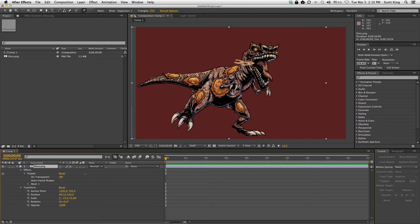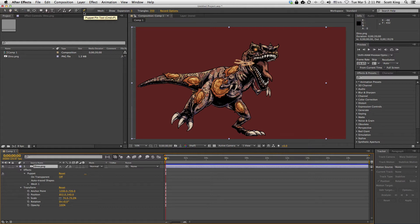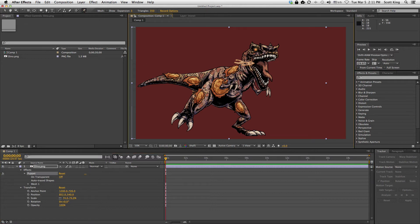Today we're going to do something very quick and simple and I'm going to show you how to use the puppet tool in After Effects. Right now I just have a composition with a red background and there's a dinosaur that's on the layer by itself. Up here I've gone to the puppet pin tool, which is this little thumbtack-looking thing, and to use it I'm gonna click on the dinosaur's body as if I was marking the joints in its skeleton.